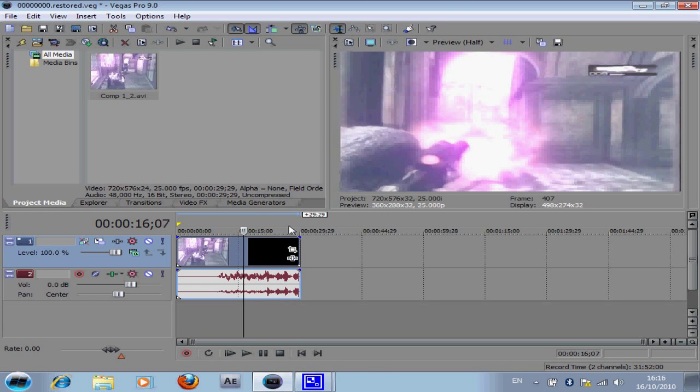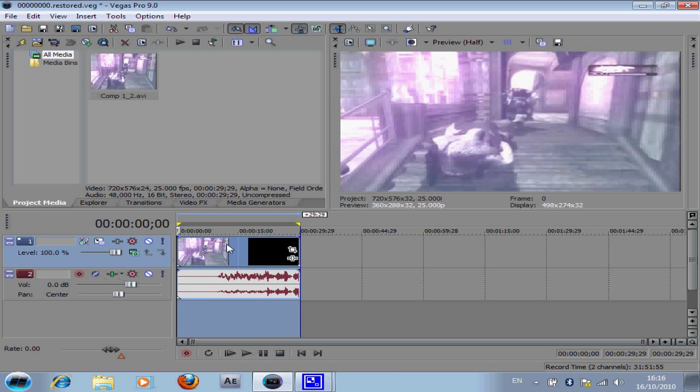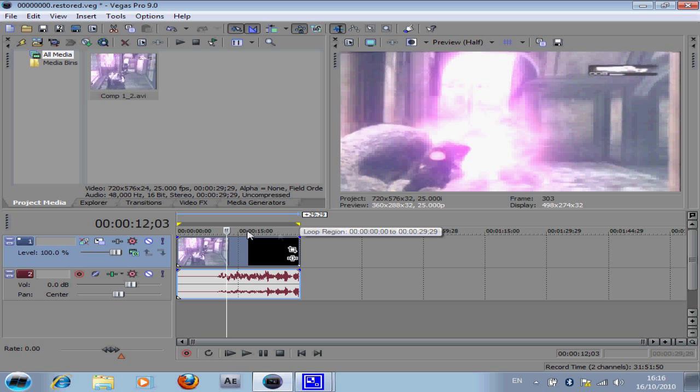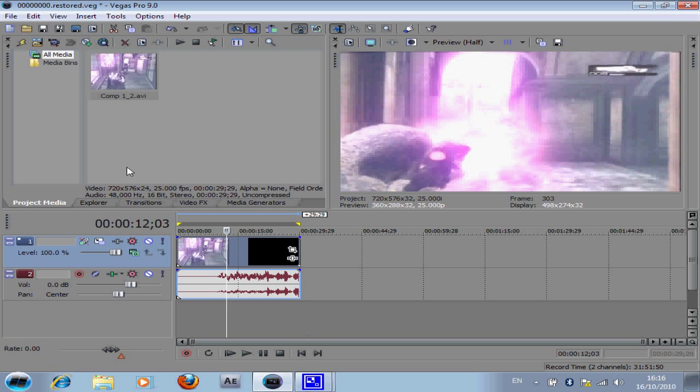Anyway, so if you have your loop region, if you render with loop region then obviously highlight it. If you don't then you shouldn't need to.